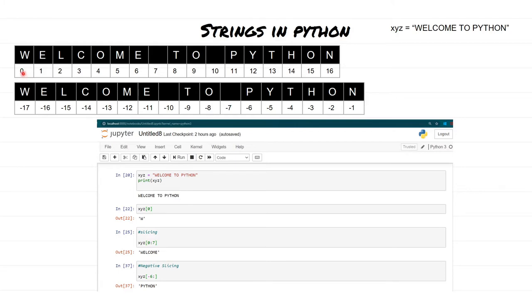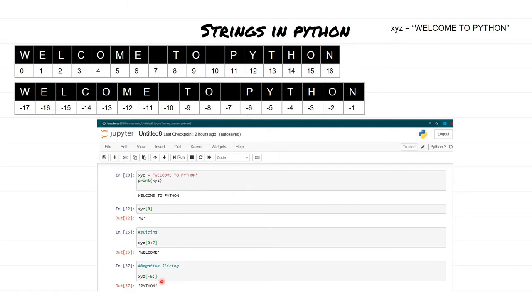The output we get is 'welcome' — from zero until seven, the value is 'welcome'. For negative slicing, if the starting position is minus six and no ending position is given, it goes all the way until the end of the string, giving us 'python'. However, if you want a slice from minus six to minus two, you provide minus two in the ending position and you get a different output. Let's do some hands-on and see the output in Jupyter Notebook.